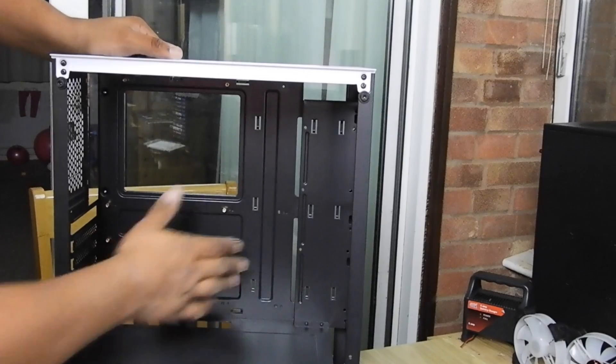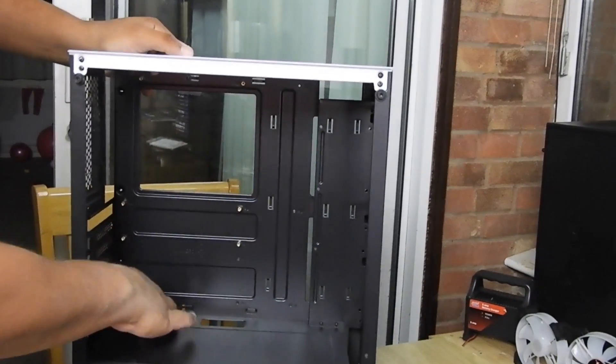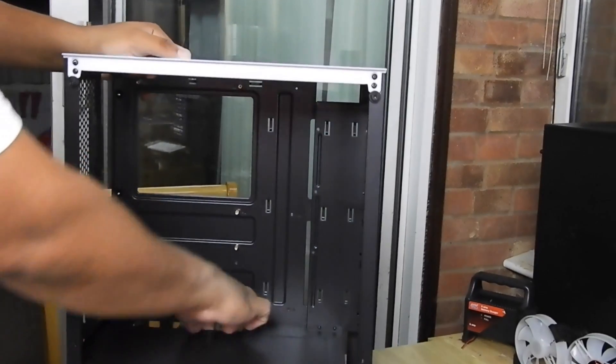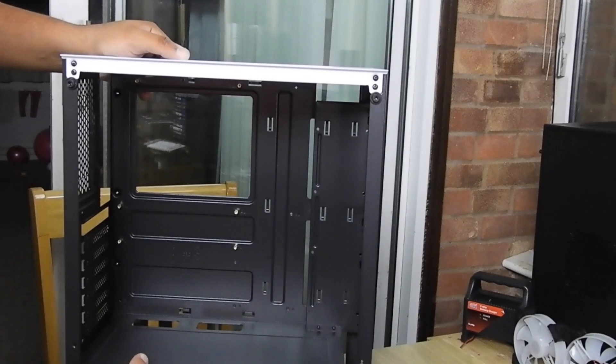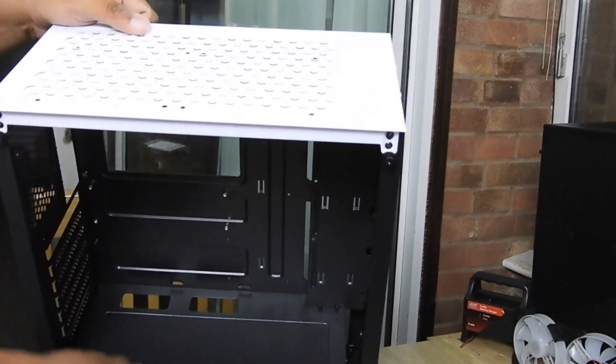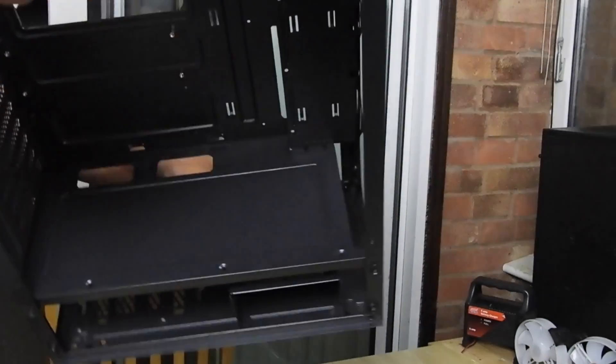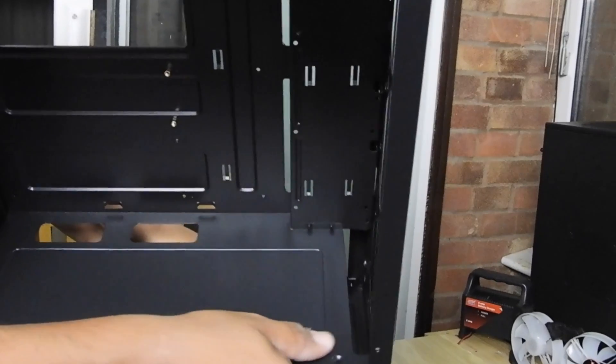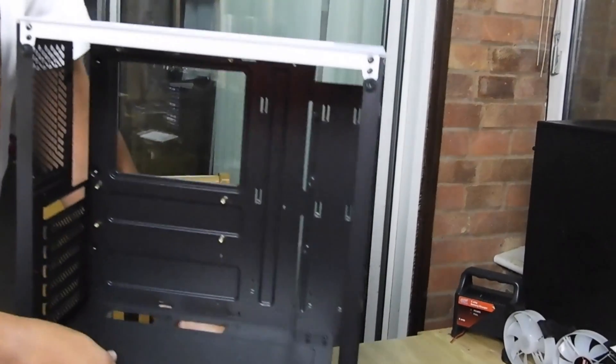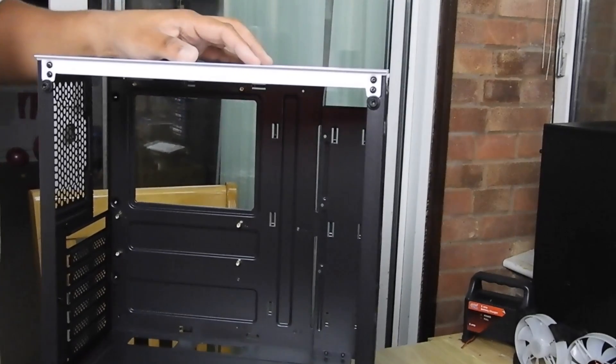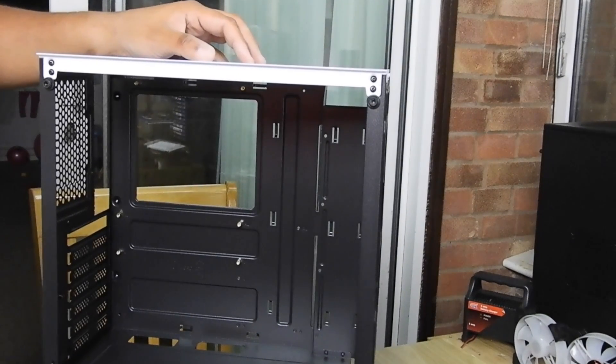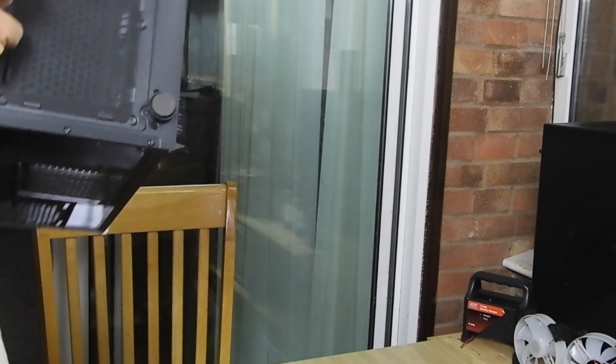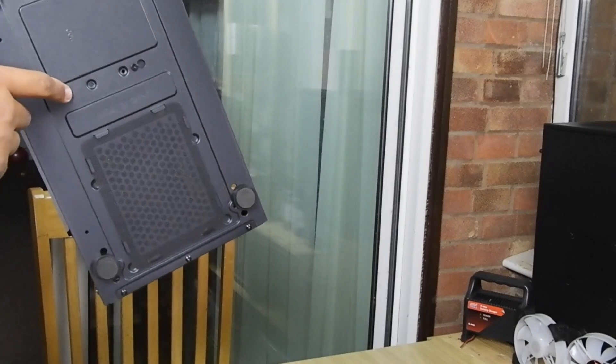So we have cable management cutouts here and here. No rubber grommets, but the cutouts aren't too sharp. I don't know what is this on the bottom. It's got places for the screws. Maybe it's to put something over here? But they didn't include anything in the case. Maybe you can buy one? I don't know.